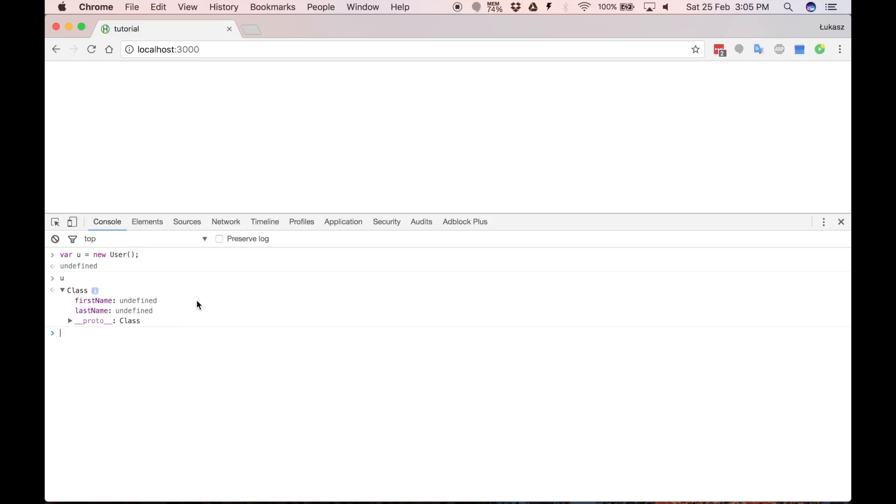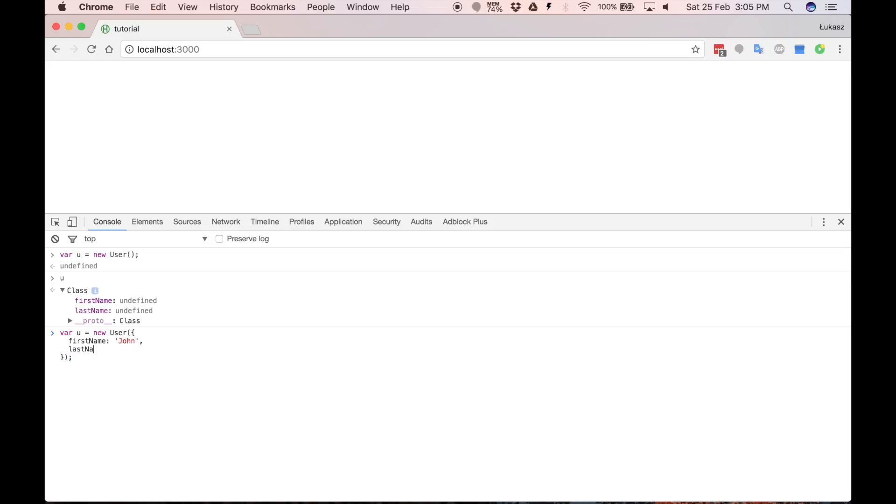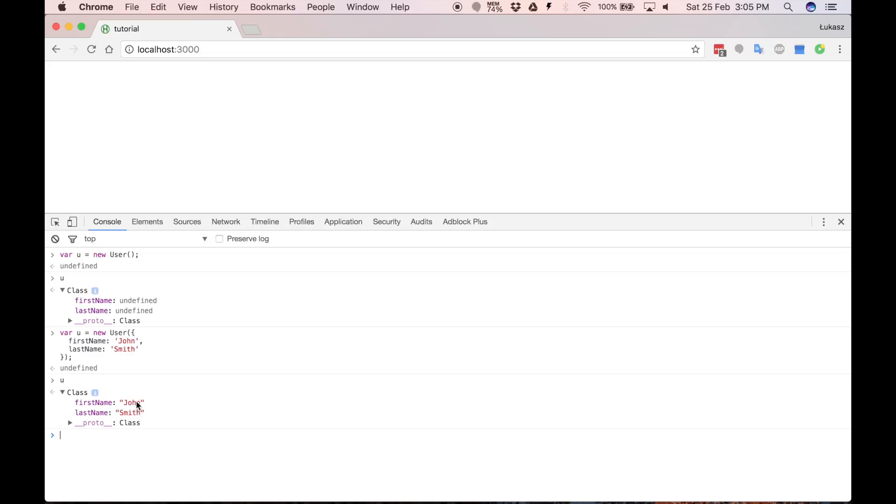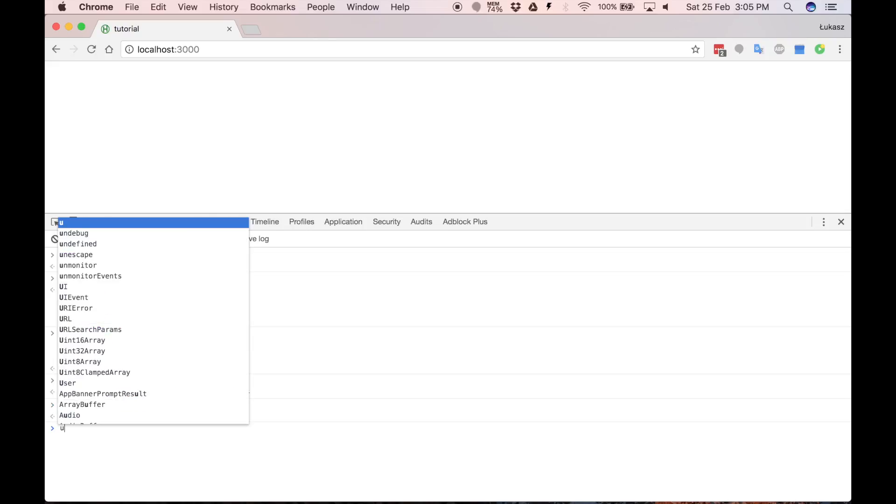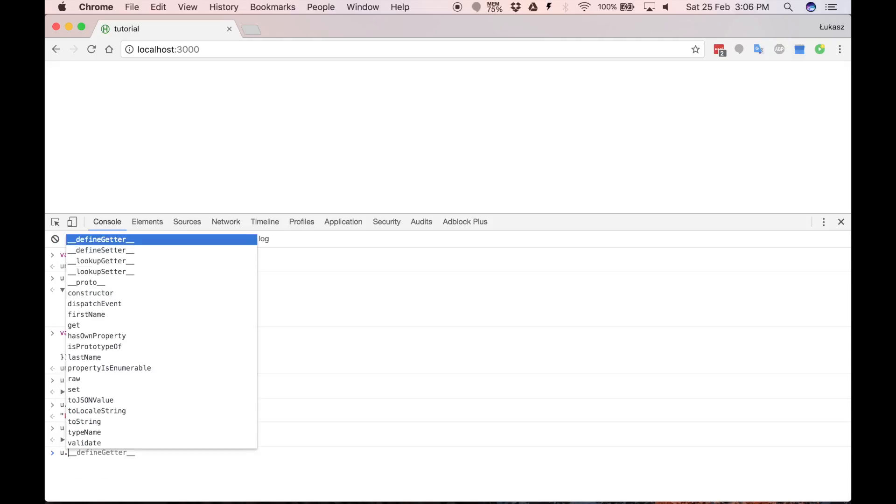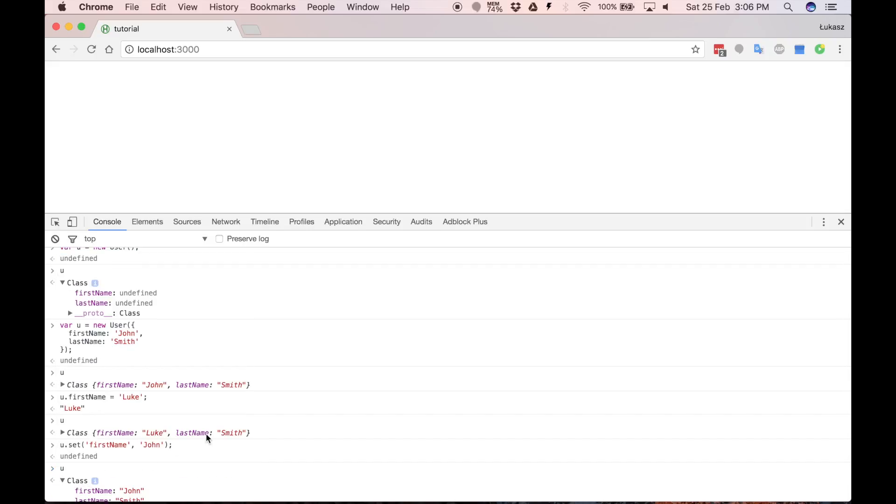So let's fill those fields with some values. There are several ways of setting fields values. We can do it on construction, so we can provide object. And as you can see right now we have values set on construction. But we can also set values directly, or we can also use set method, which has far more functionality. But we will talk about it later. And let's check. Yes. We have new name.